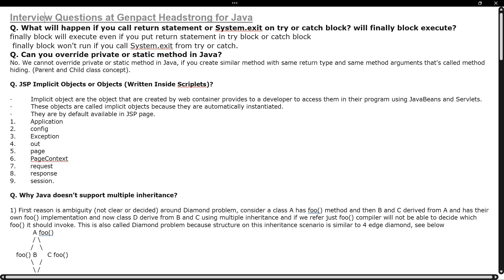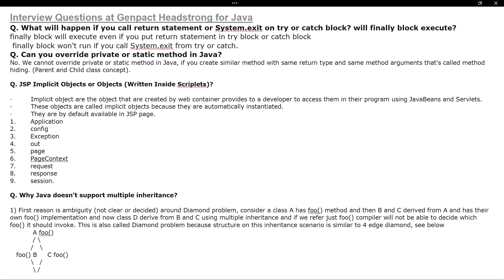Today we will discuss about general-purpose Java interview questions for a course for freshers and experienced candidates. These questions are mostly asked for candidates with up to five years of experience, and some of the same questions are also asked for freshers at Headstrong.